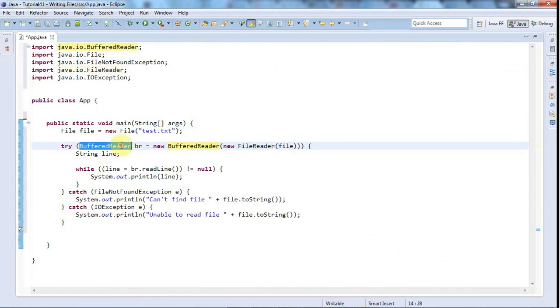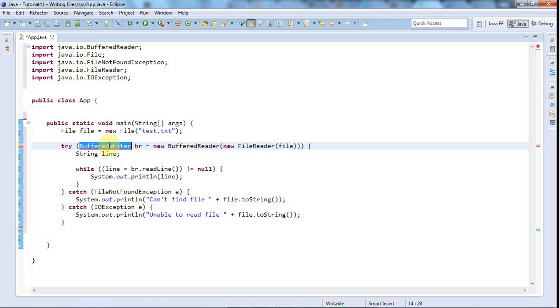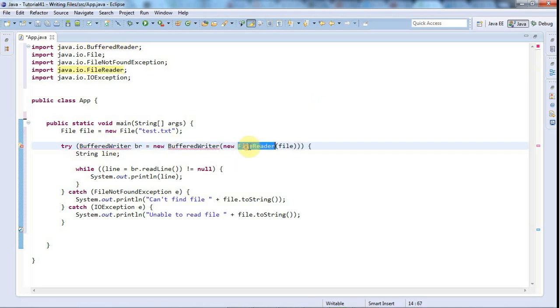So it's really that simple. Let's change this to BufferedWriter and I'll set that equal to a new BufferedWriter, and instead of FileReader we'll have FileWriter. This only applies to text files by the way, you'd have to do something a bit different if you wanted to write binary files.